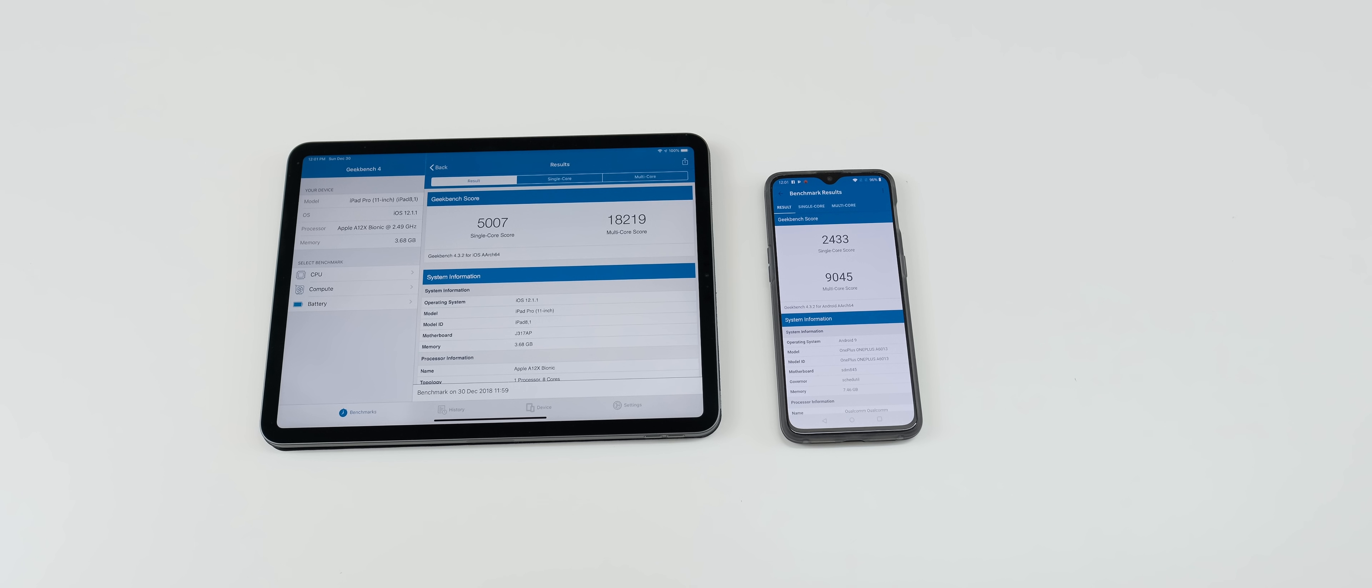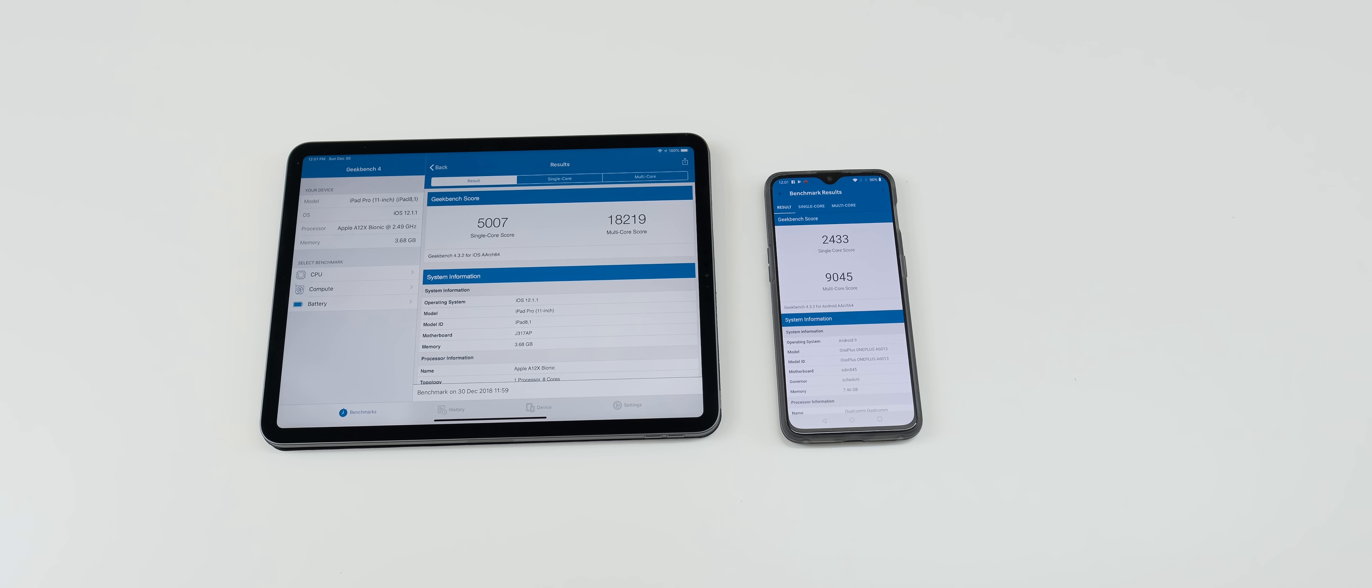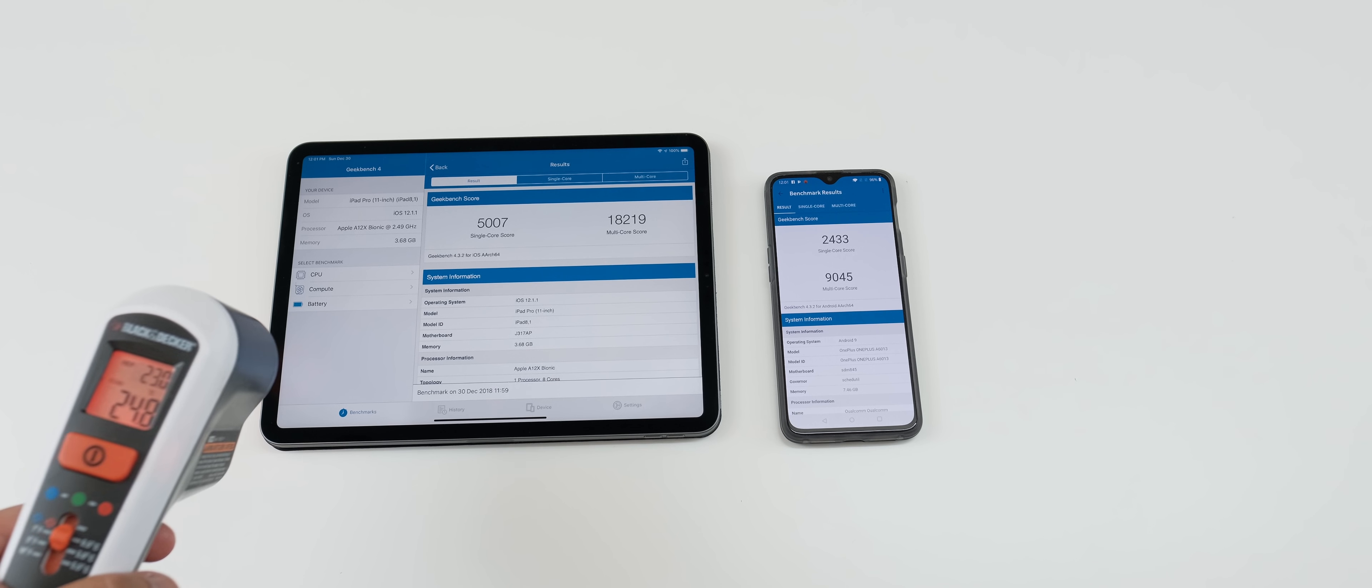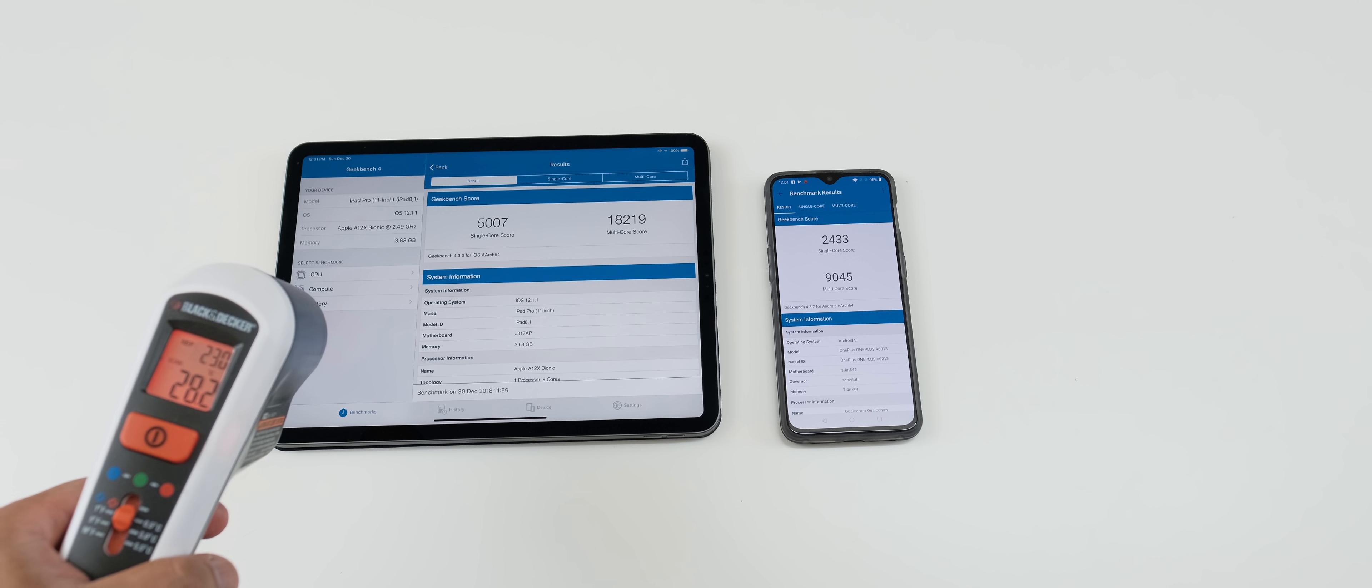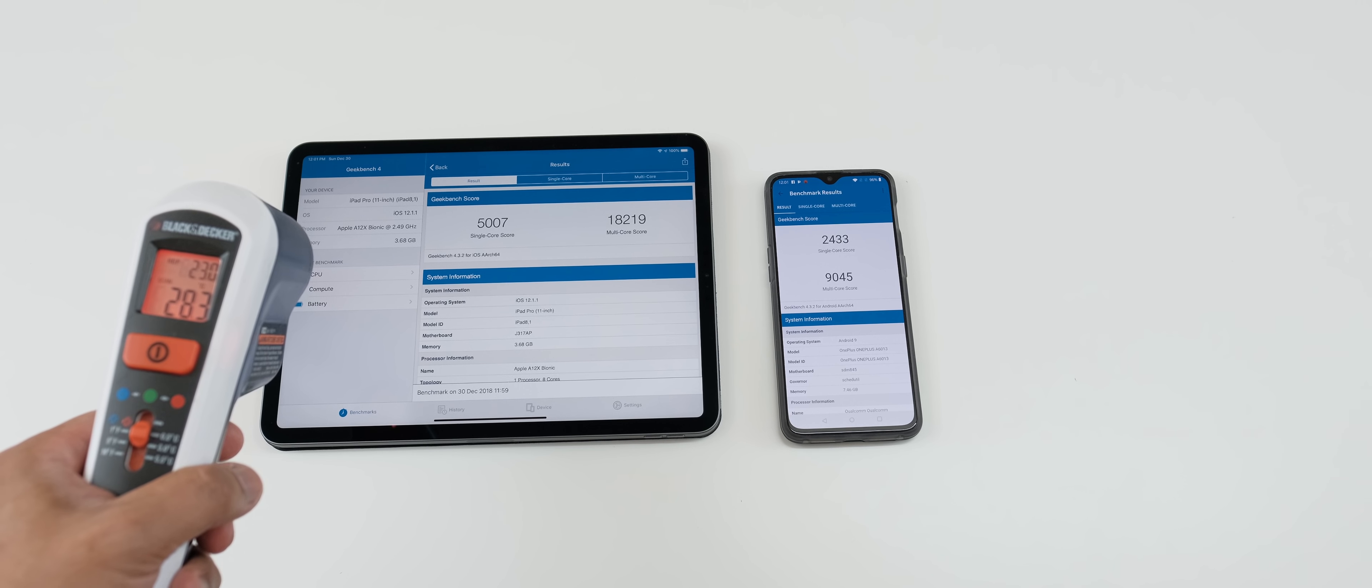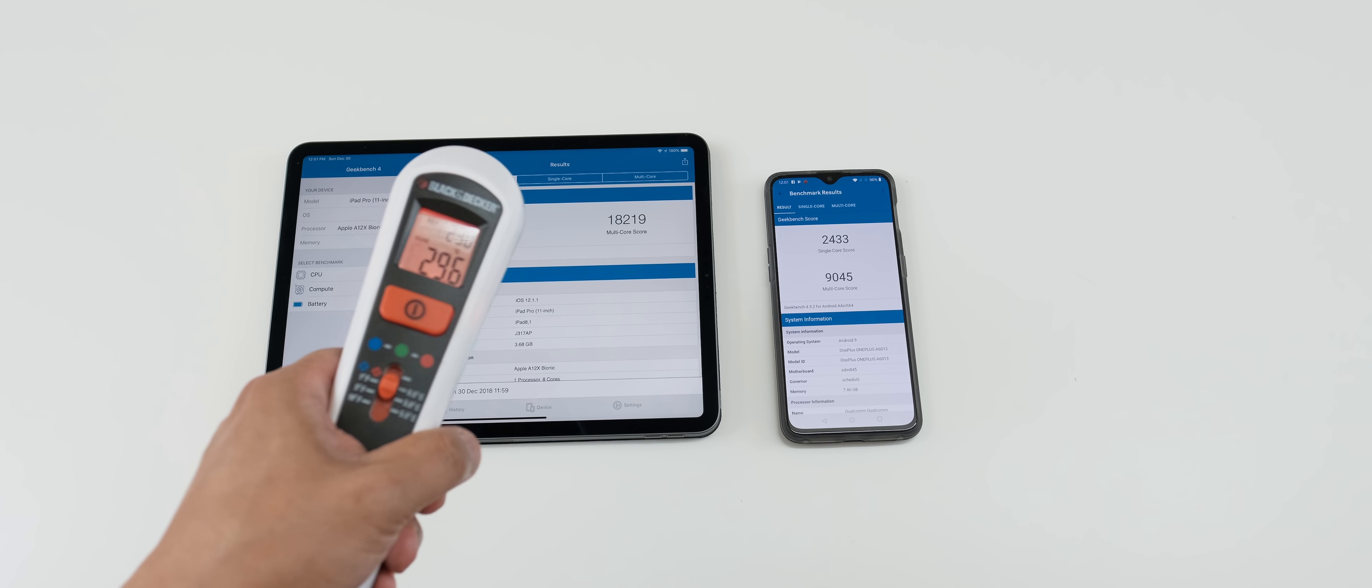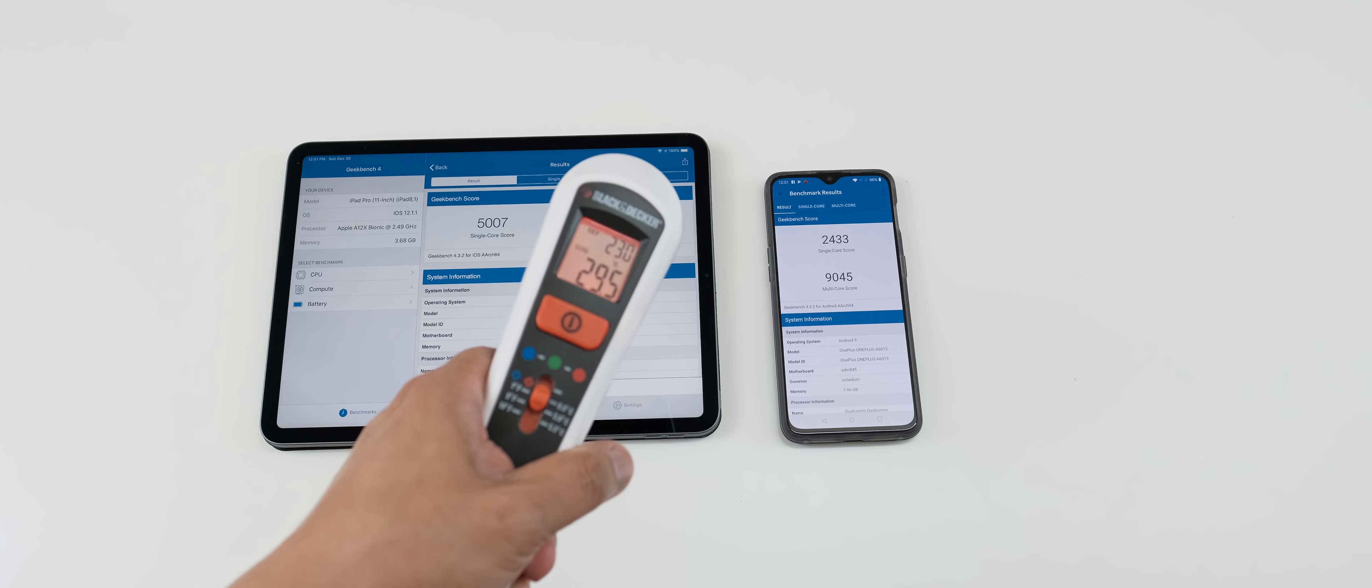And multi-core, the same thing. So it's just pretty much destroying the 6T guys when it comes to just benchmark tests. Like again, it varies to the test because right now my devices are running hot, warm, because I'm doing back-to-back benchmark tests.